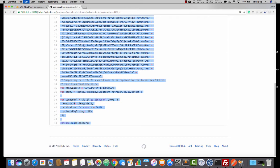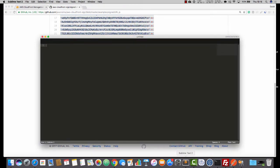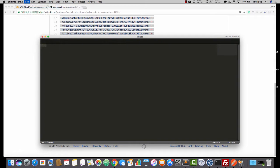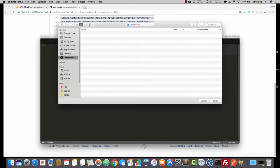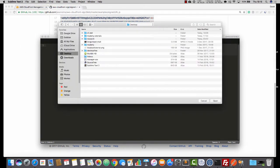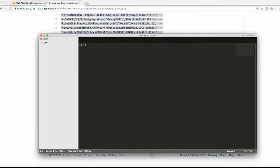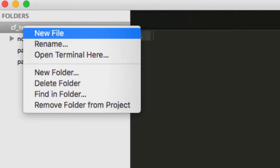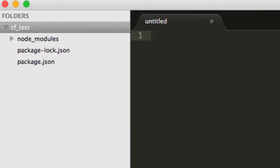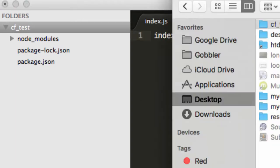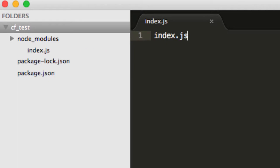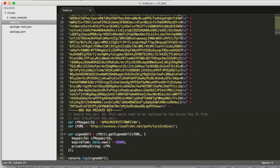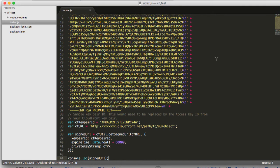And if we click into examples and then into signed url.js, we've got a pretty nice example here. And that's what we're going to use. So just copy that. So with that now copied, I'm going into sublime text. I'm going to open up this folder that I've made. CF test. Here it is here. I'm going to create a new file and I'm going to call it index.js and save that. And then I'm pasting in the sample code and pressing save.